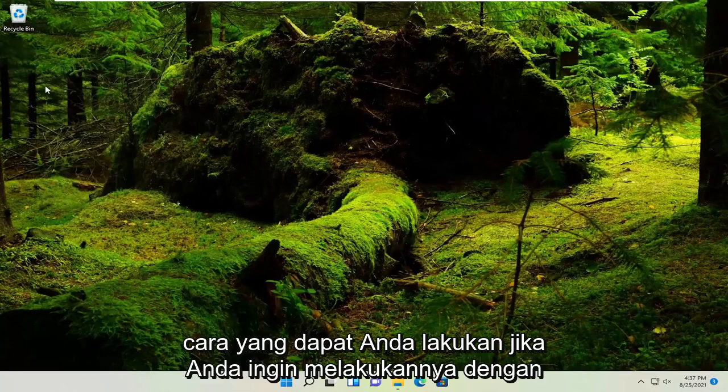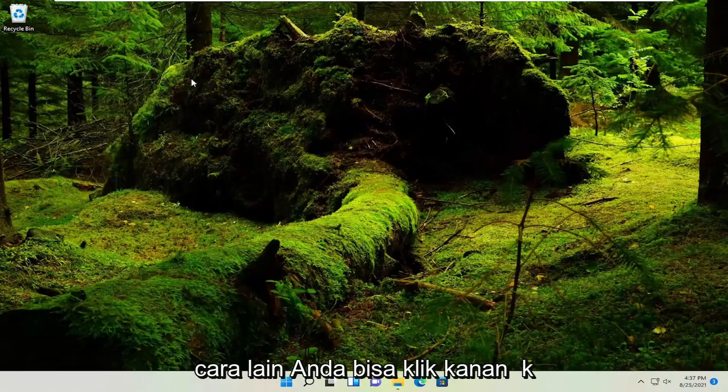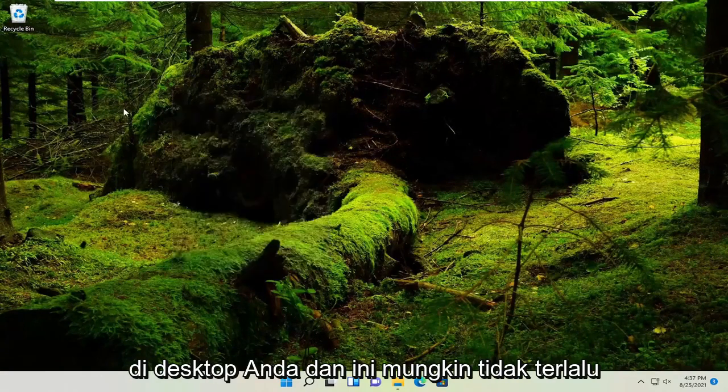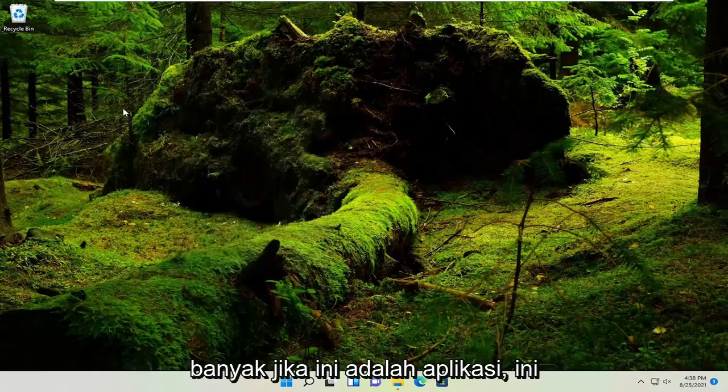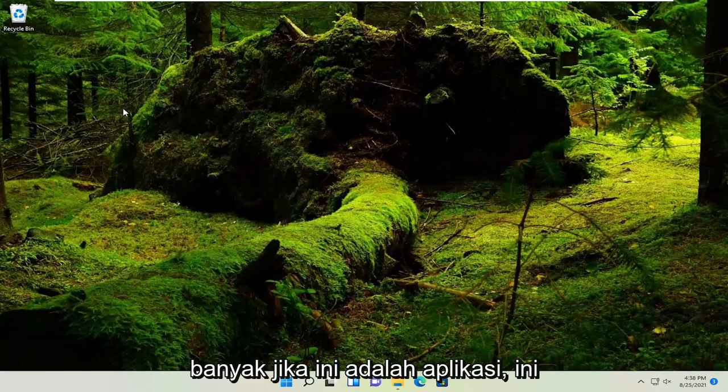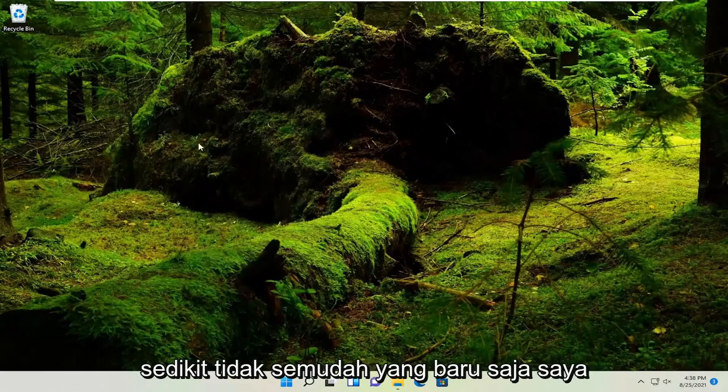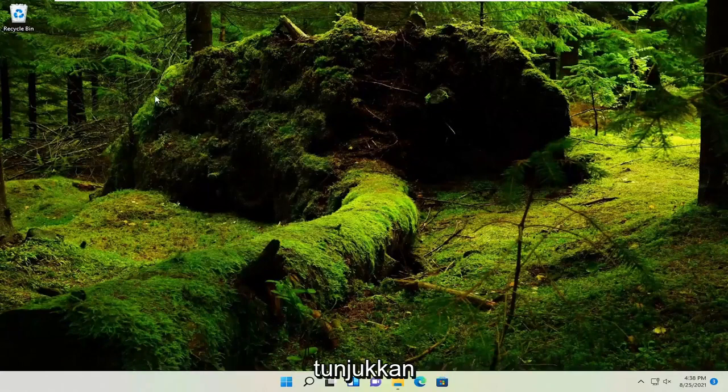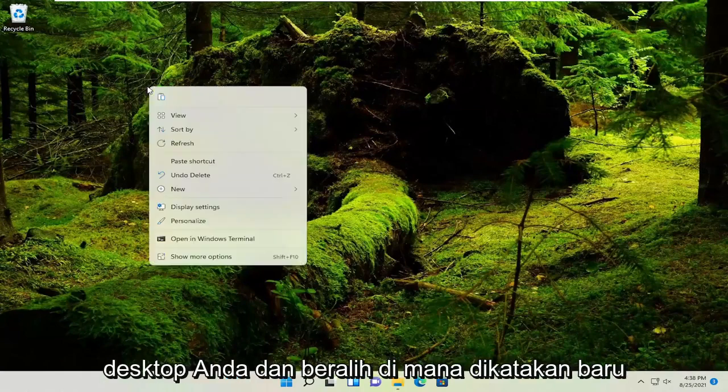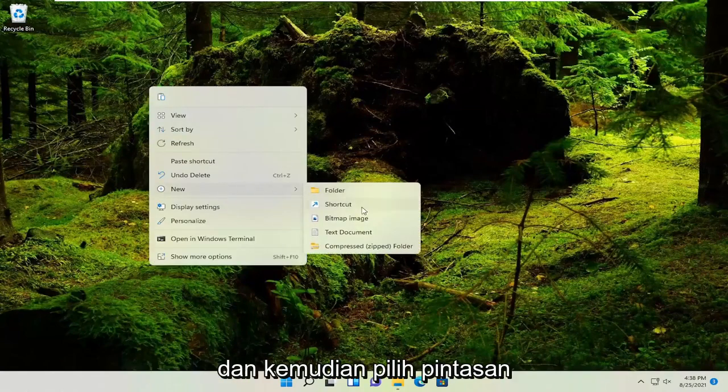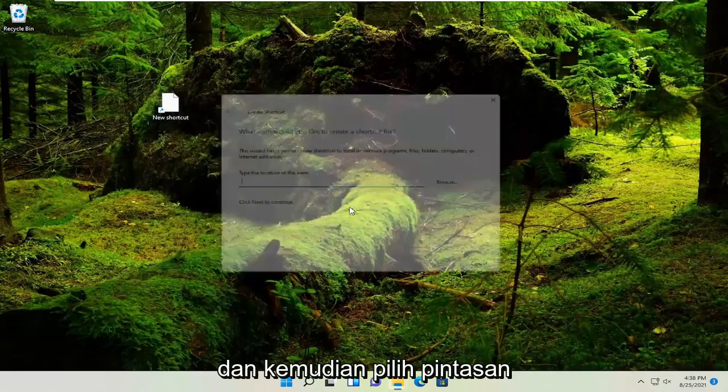If you want to do it another way, you could just right-click on your desktop. This method is not as easy for applications as what I just showed. Right-click on your desktop and select where it says New, and then select Shortcut.